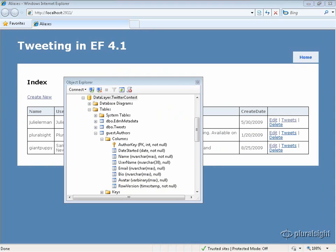In my class, avatar and row version are both byte arrays. CodeFirst interpreted byte array by default for avatar as a var binary max. But because I marked row version with a timestamp annotation, notice that this is a timestamp type.